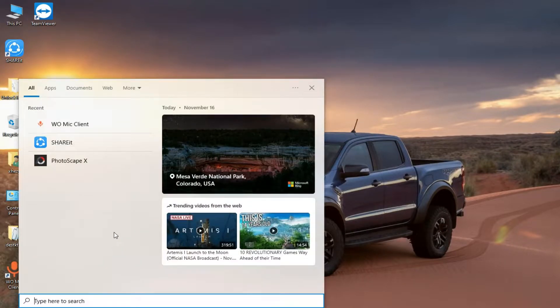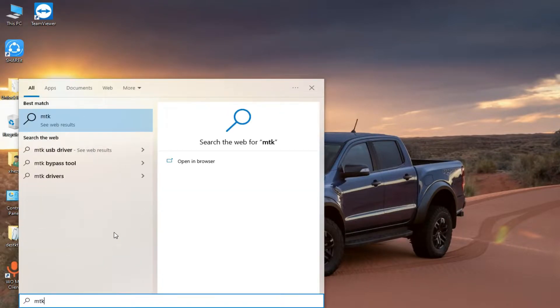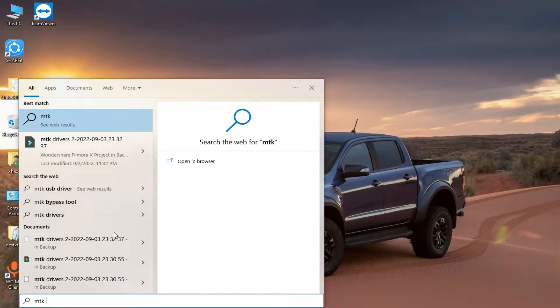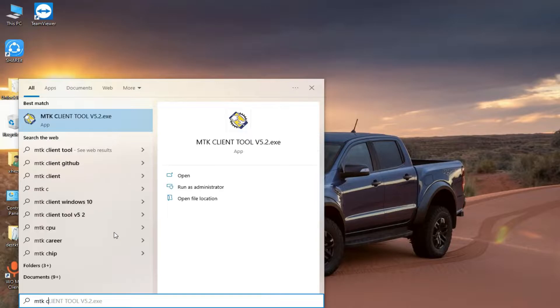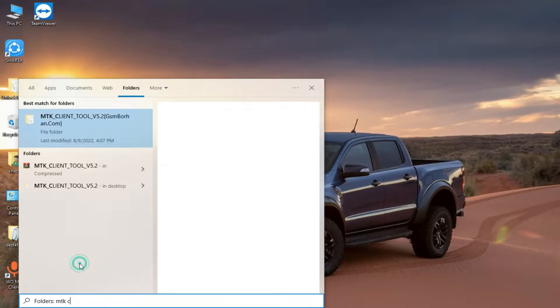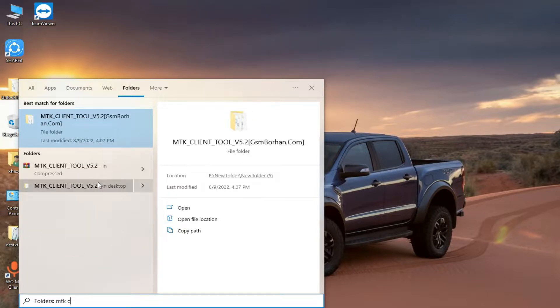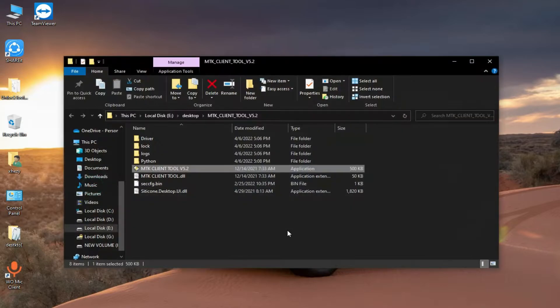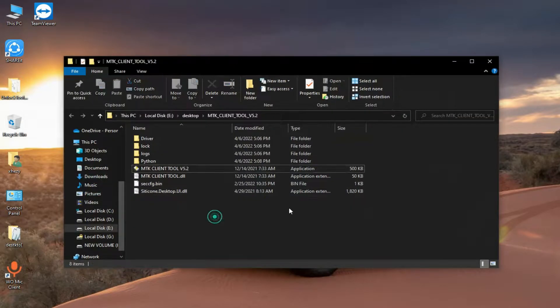Hello everyone and welcome to the Henry channel. In this video I will show you how you can bypass almost every phone that comes with MTK CPU with just one click.